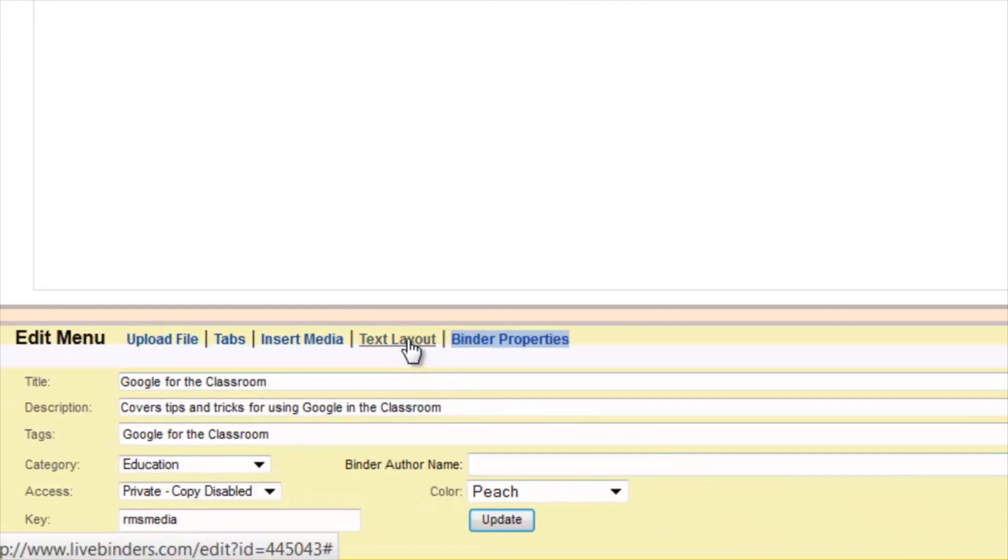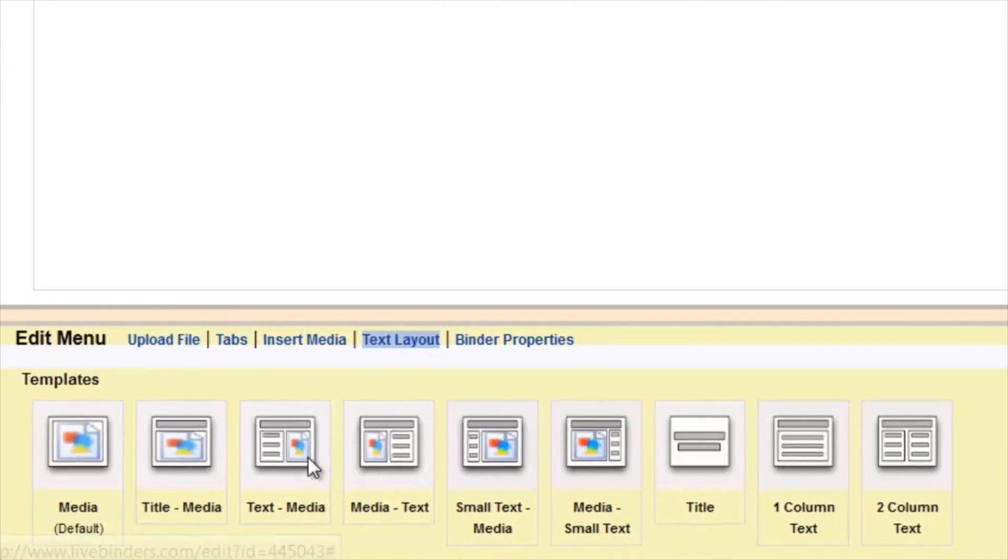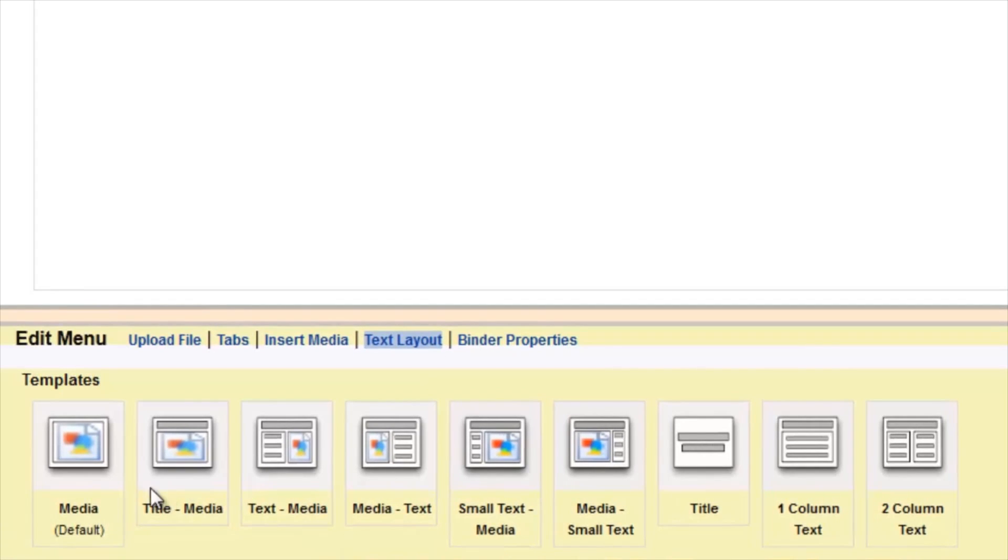Next, you'll want to click on the Text Layout link. In here, you can see different layouts for your tabs, kind of like PowerPoint slides.